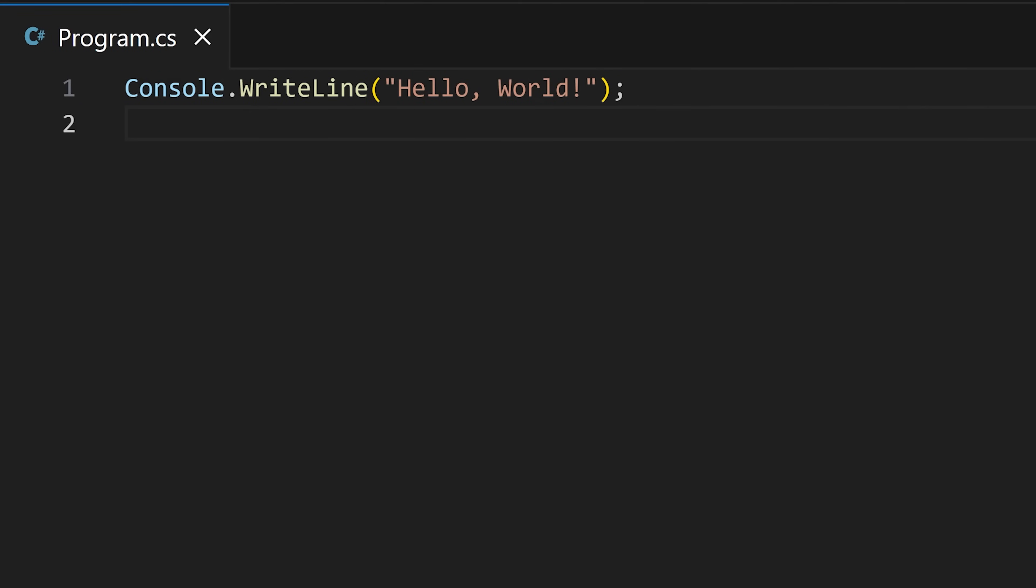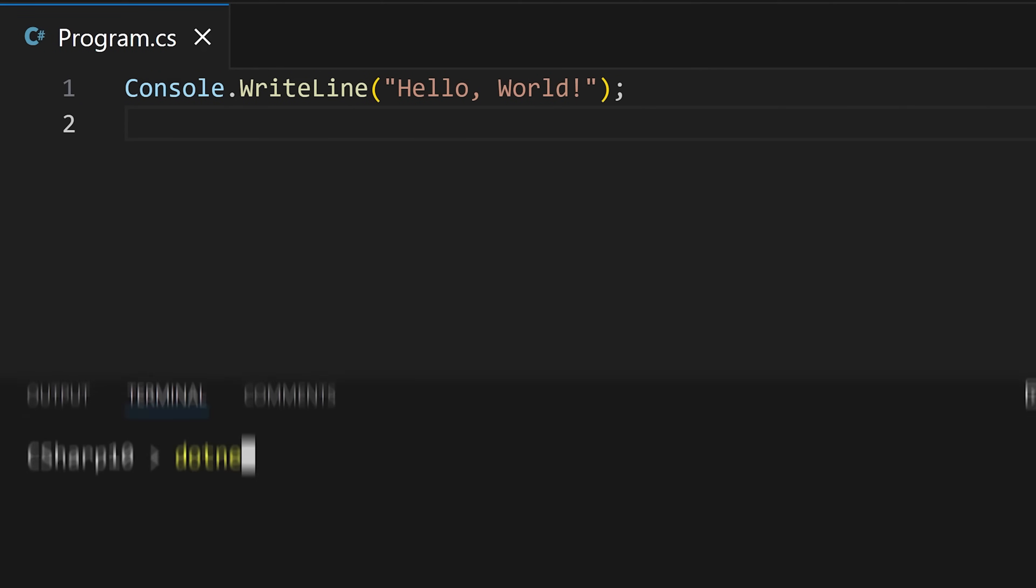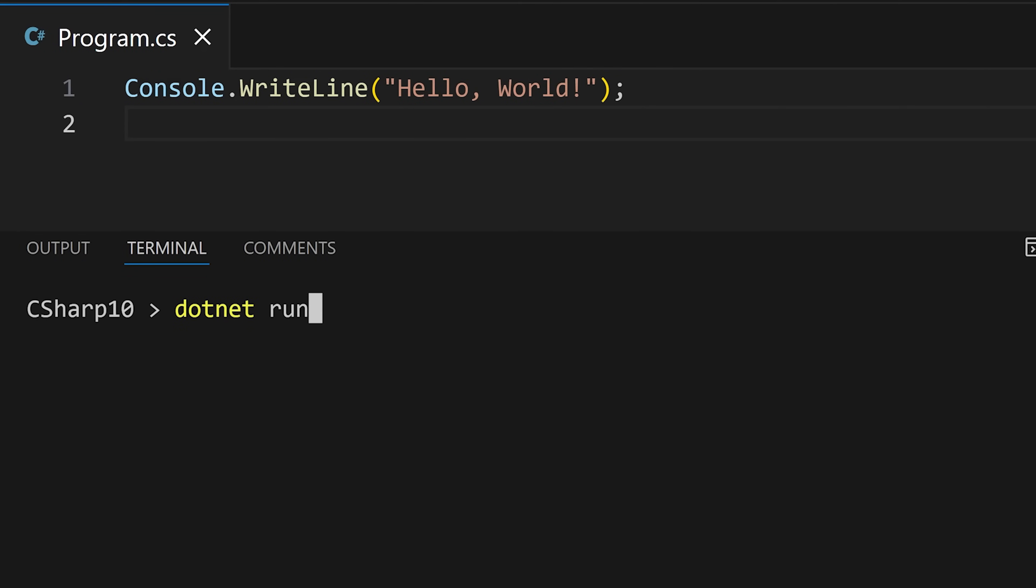This line prints hello world in our terminal. To run our C-Sharp program, we use this command dotnet run and we see hello world printed in our terminal.